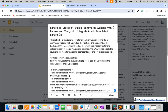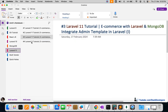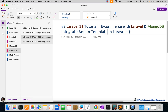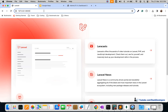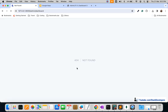Hello everyone, welcome to Part 4 of the Laravel 11 series. We will continue integrating the admin panel template for our Laravel e-commerce website built with Laravel and MongoDB. In the last video we did some admin panel integration, and in this video we will continue. By the end, we'll be able to see the dashboard page integrated and accessible at admin slash dashboard.